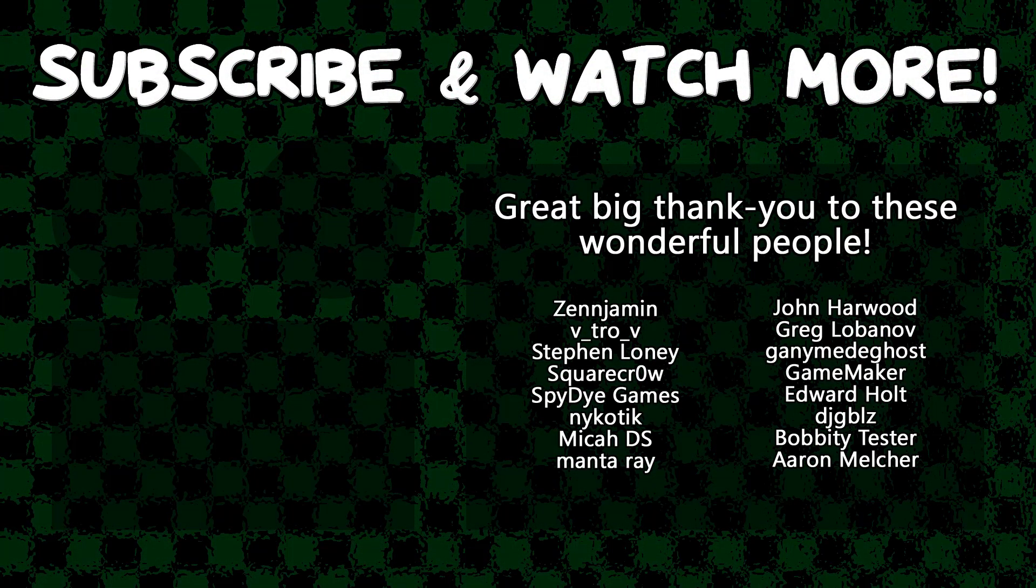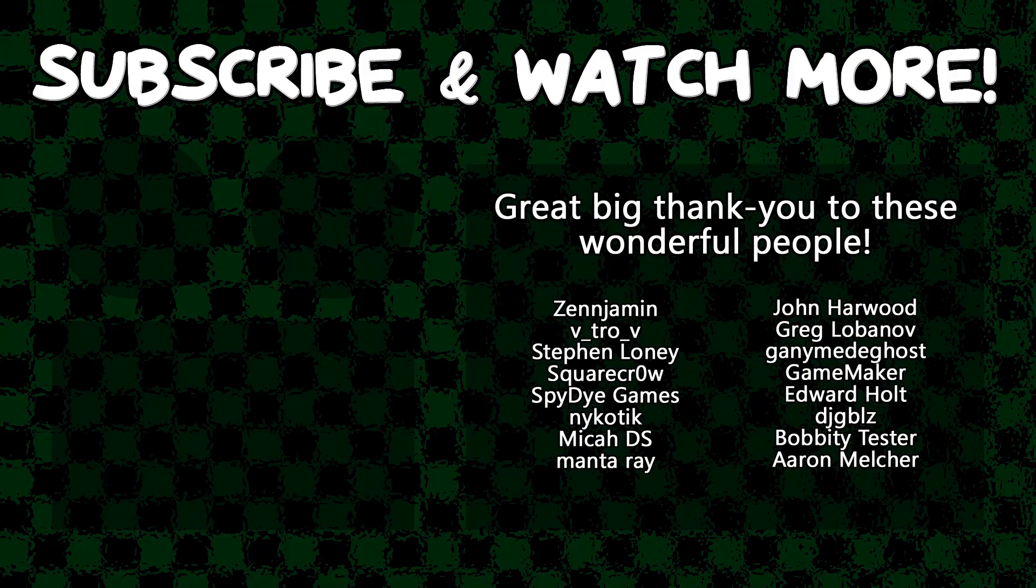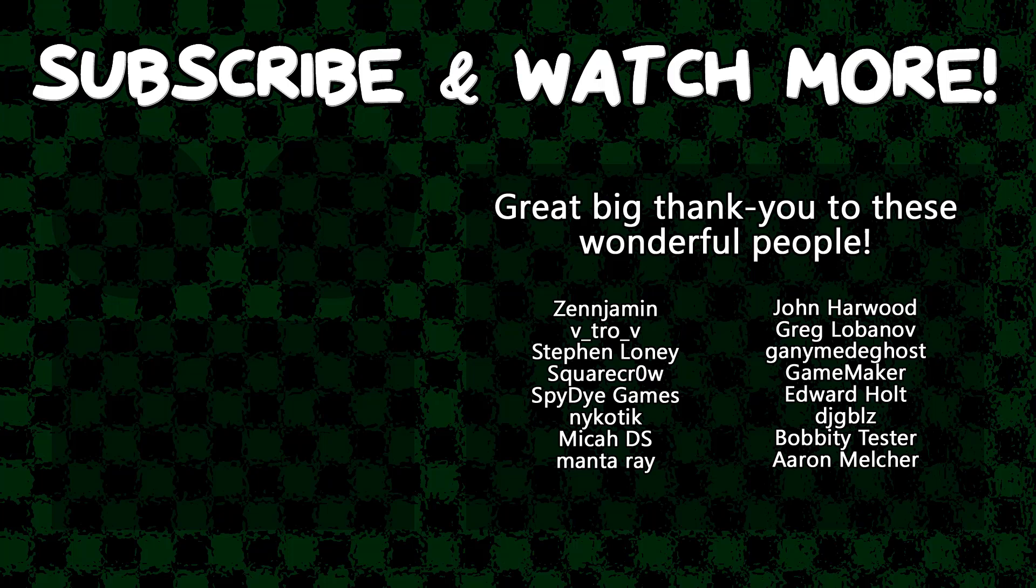Special thanks to Zenjamin, SquareCrow, SpyDieGames, MantaRae, Ganymede Ghost, GameMaker, Edward Holt, and DJ Gibles for supporting these videos. If you'd like to join their ranks, head on over to the Patreon page down in the video description to join the fun.